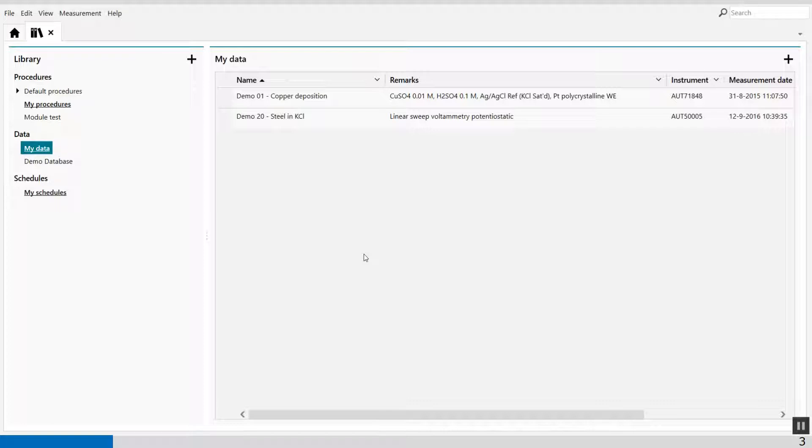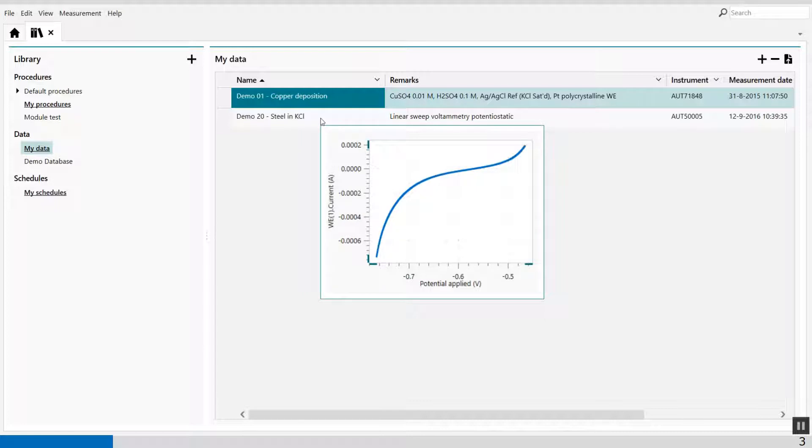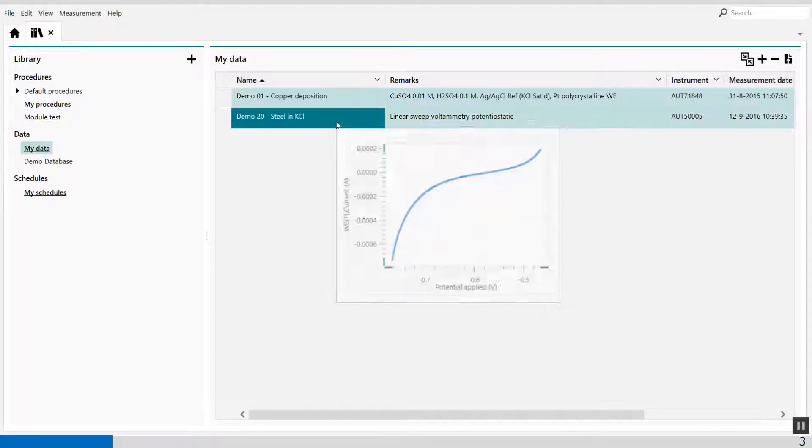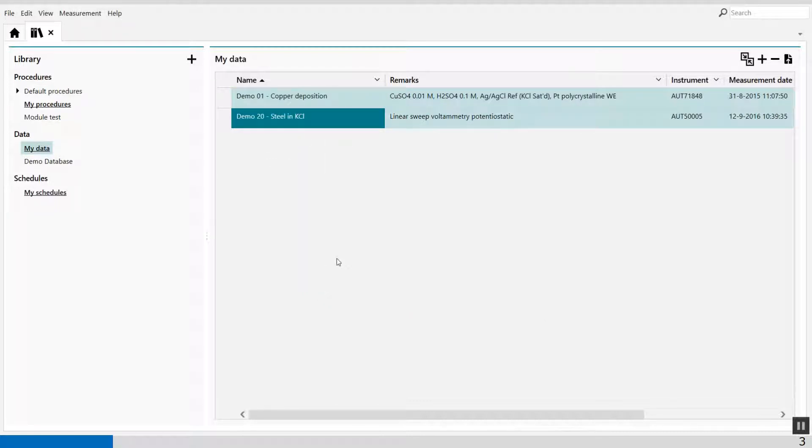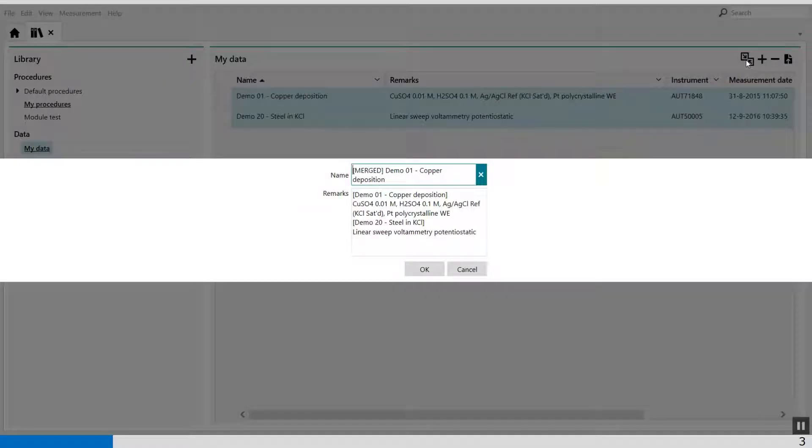Well, how do I merge these two? First, I select the first file, and then I hold my CTRL key. So I press my CTRL key, and at the same time, I select the other file. You will see, in the right upper corner, an icon available which says Merge Data.